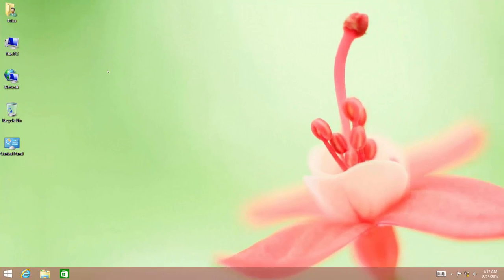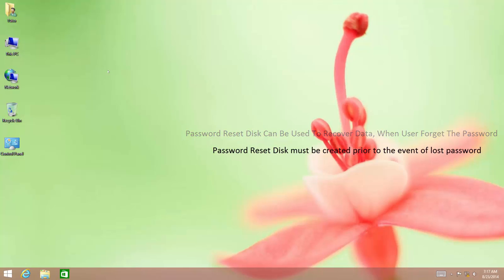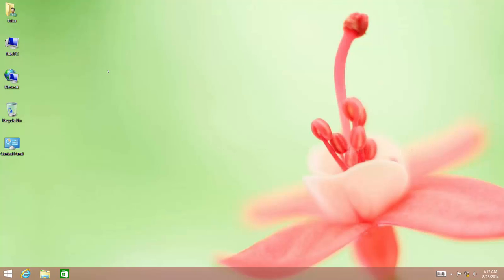Creating a password reset disk is an essential part of a password-protected PC. Using a password reset disk, you can easily recover the password of a local administrator account in the event of a forgotten password, and then you can retain all of your data. Keep in mind that you have to create the password reset disk before you actually forget or lose the password. You cannot create a reset disk after you have forgotten your password.